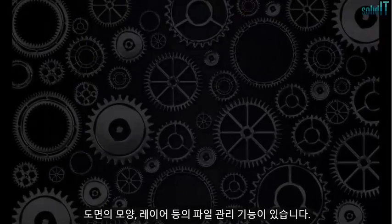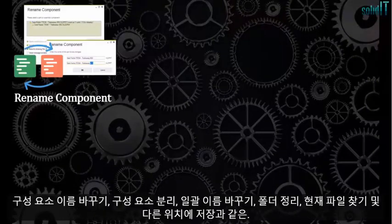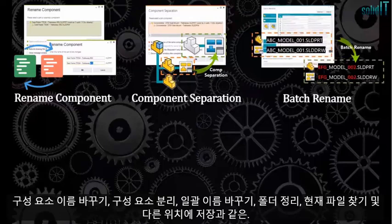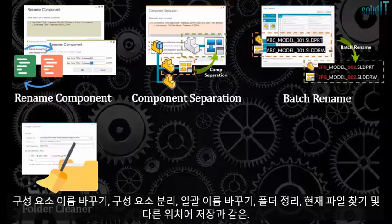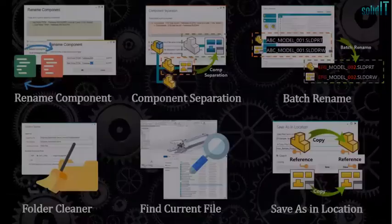there are functions such as Rename Component, Component Separation, Batch Rename, Folder Cleaner, Find Current File, and Save As In Location.